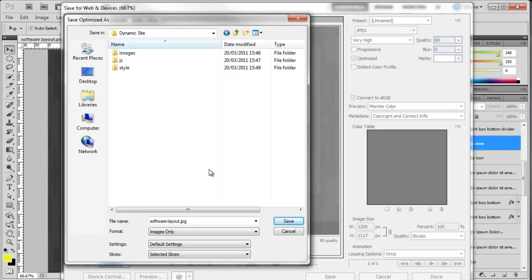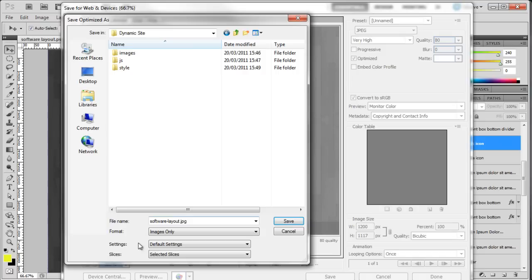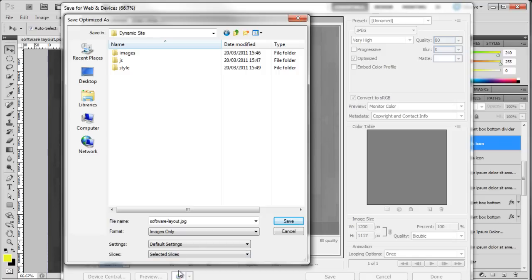We're going to click Save. It's asking us where to save that file—we want to save it in the images folder. We're not actually going to select the images folder, and I'll show you what I mean in a second. Ignore the filename for now. All you have to make sure is that the slices option is set to selected slices, so it's only going to save the slice we created. Click Save, and this will save it into the images folder.